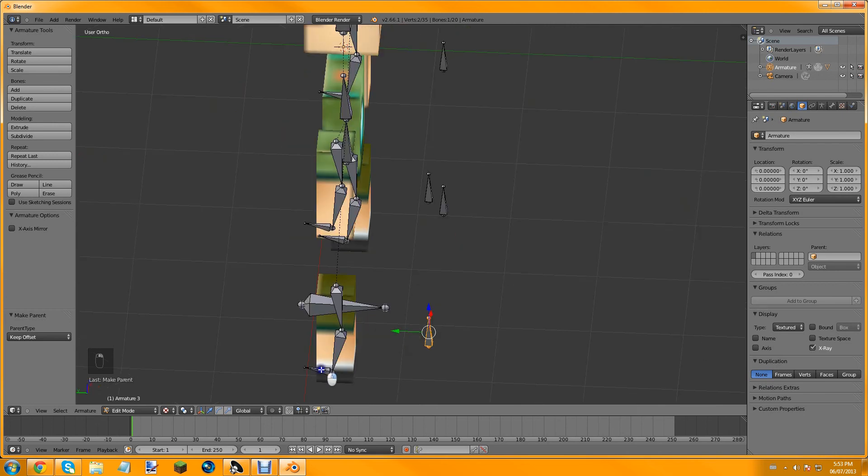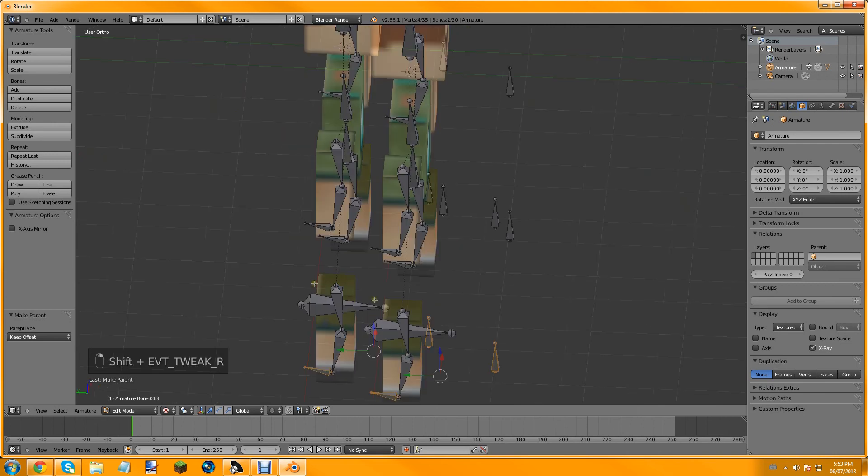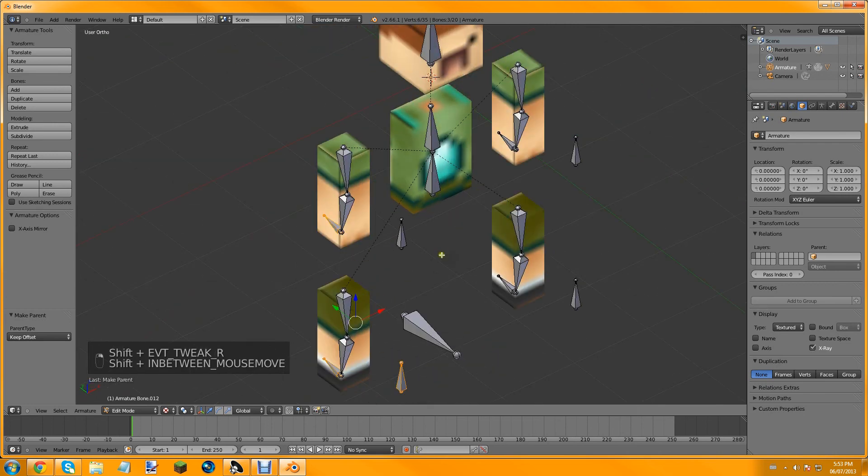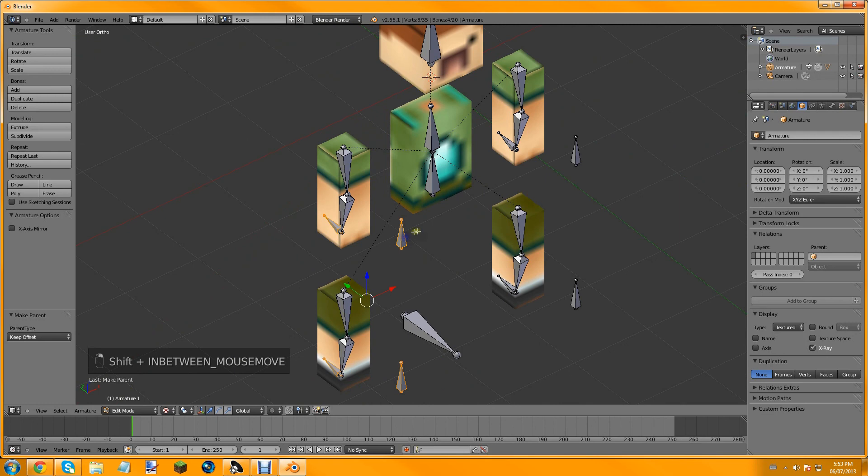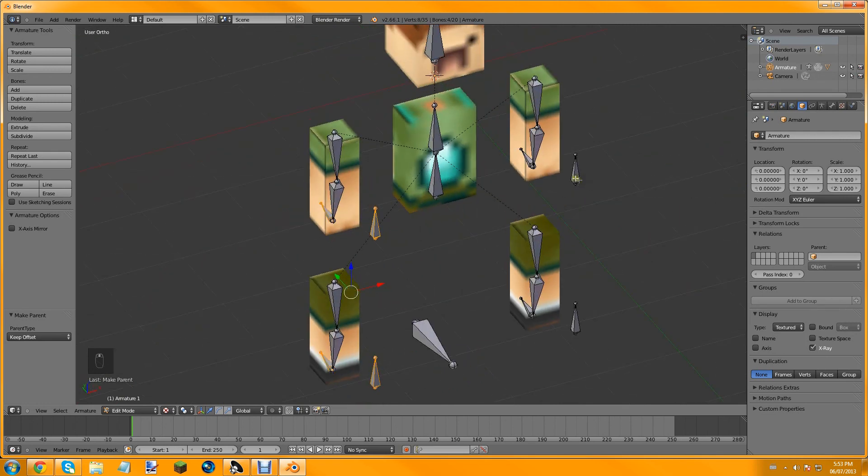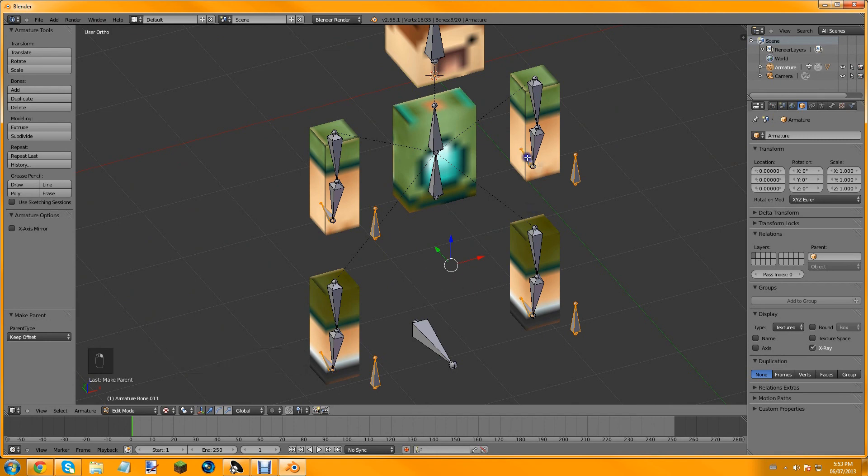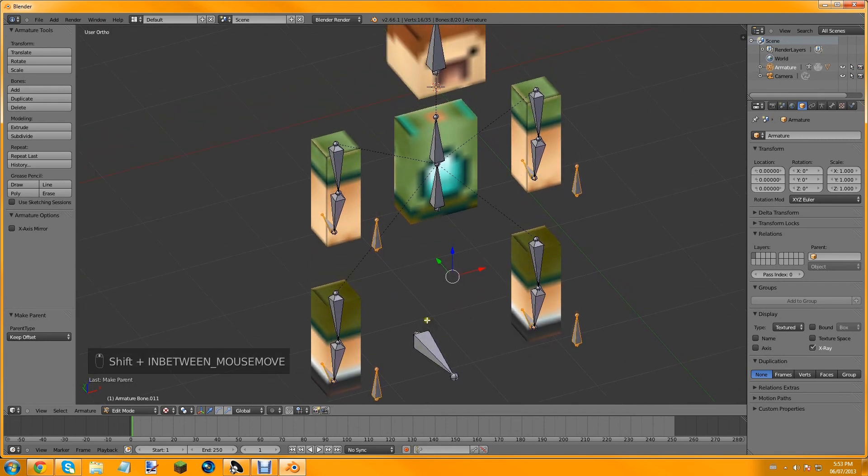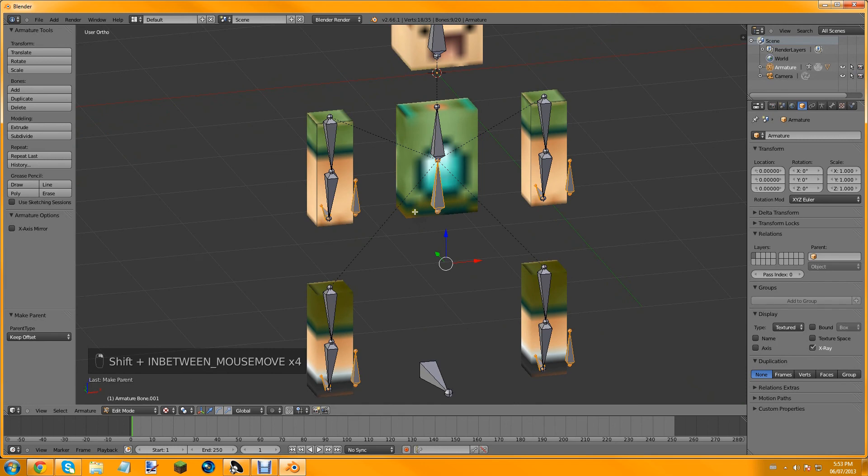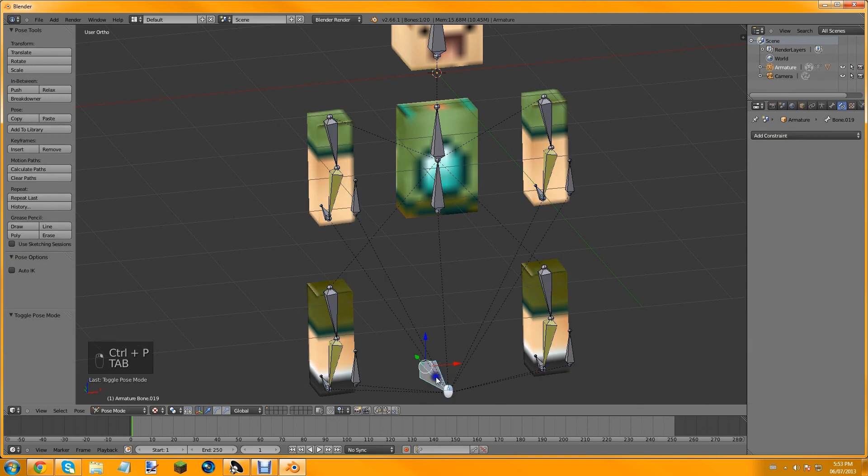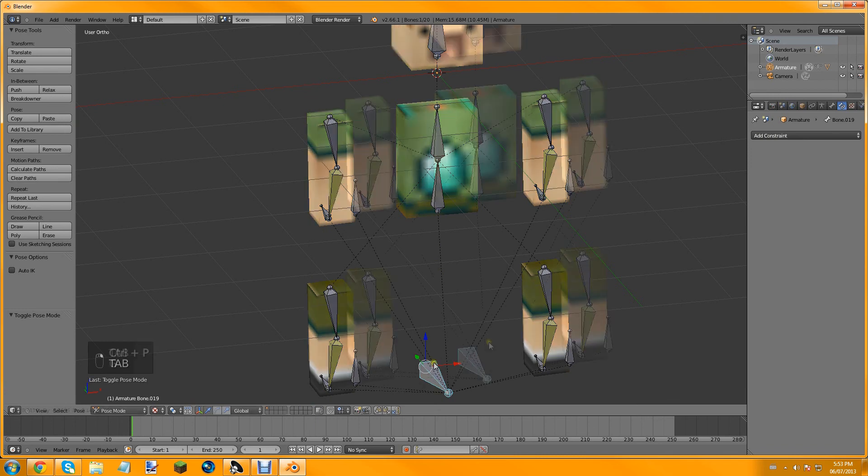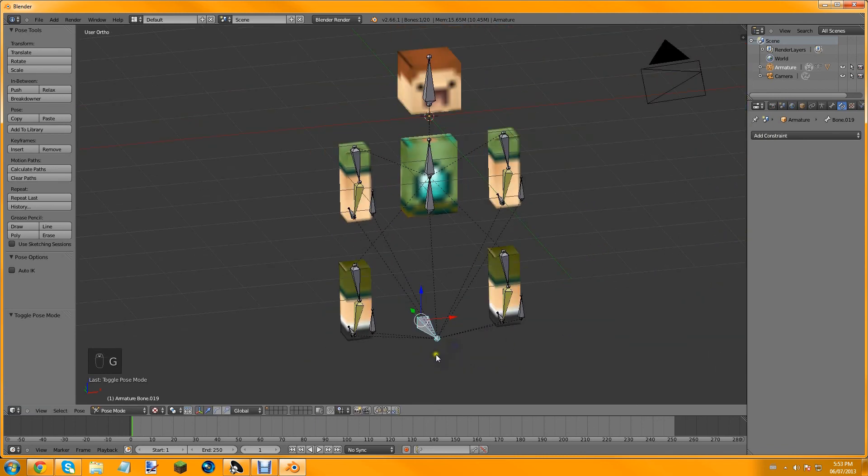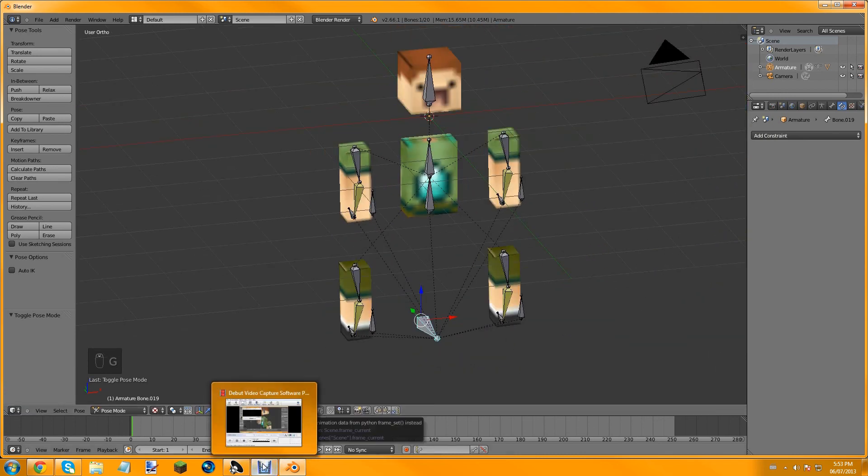Now the last thing we need to do is parent everything to the master bone. We need to right-click all the small bones first. There's eight small bones. And then we've got this which holds the parent, and then after that we finally click the last master bone, keep offset. And then if we go into pose mode and move this, it moves the entire thing.